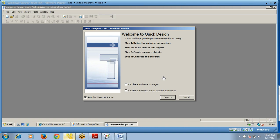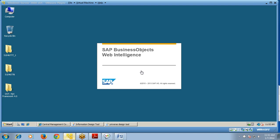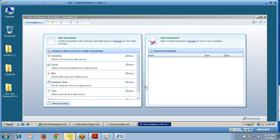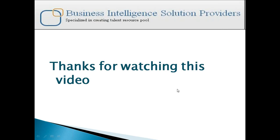This is the first screen you get when you open Universe Design Tool for the first time. You can click the checkbox to run the wizard at startup. You can also check the Business Objects Web Intelligence Rich Client tool — this is the tool used with universes to create reports. You can choose a data source such as a universe, Excel sheet, or BEX query to create documents. You can now start using all your components and tools.